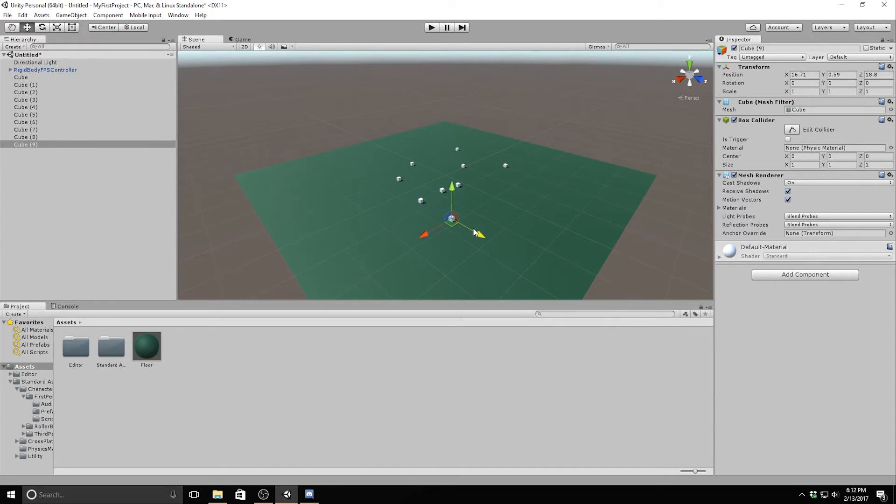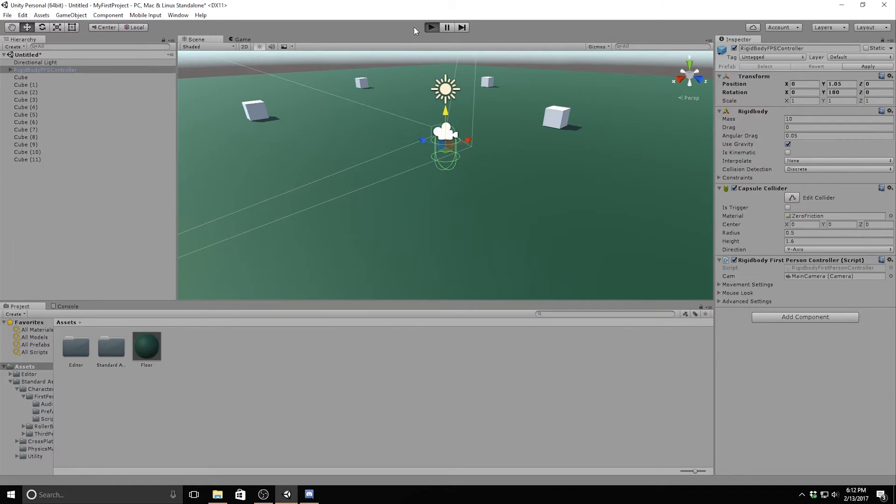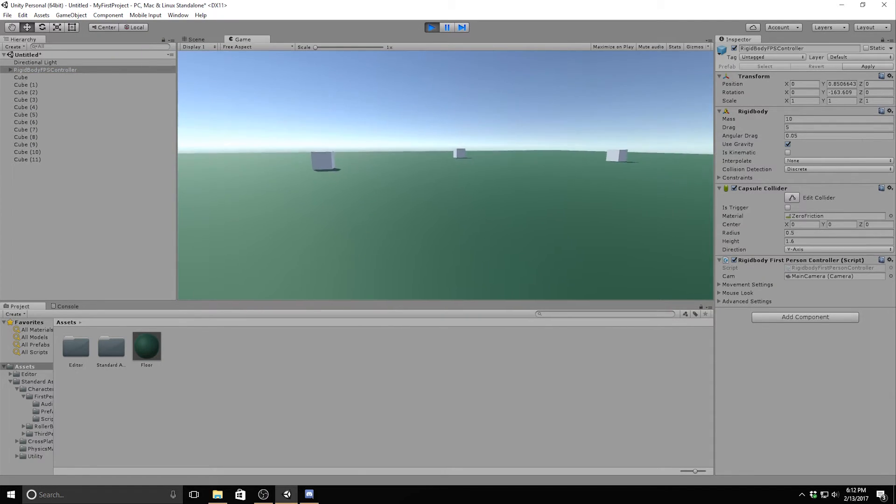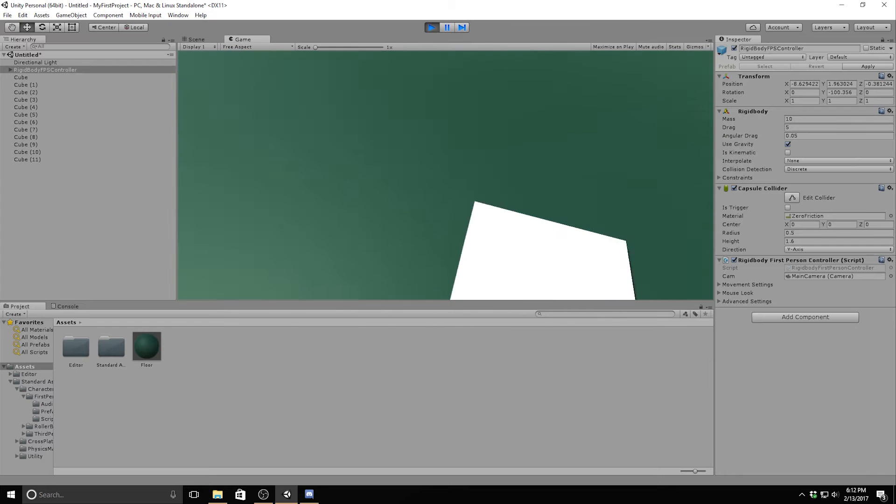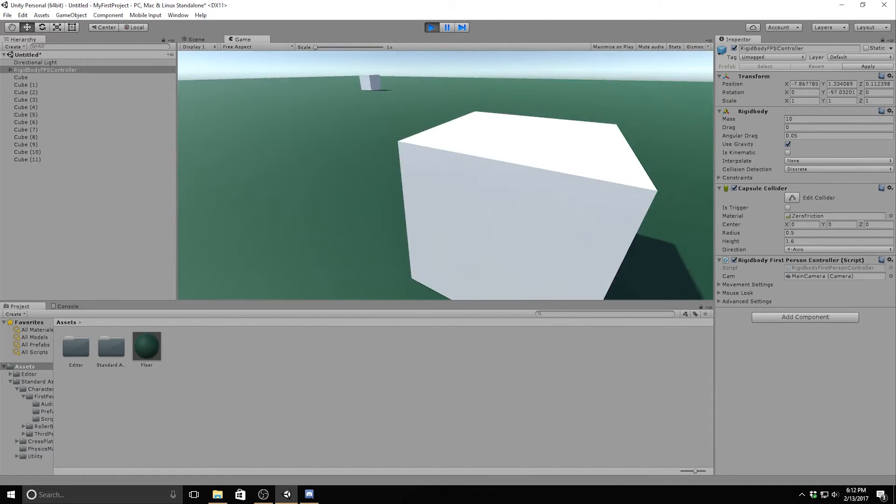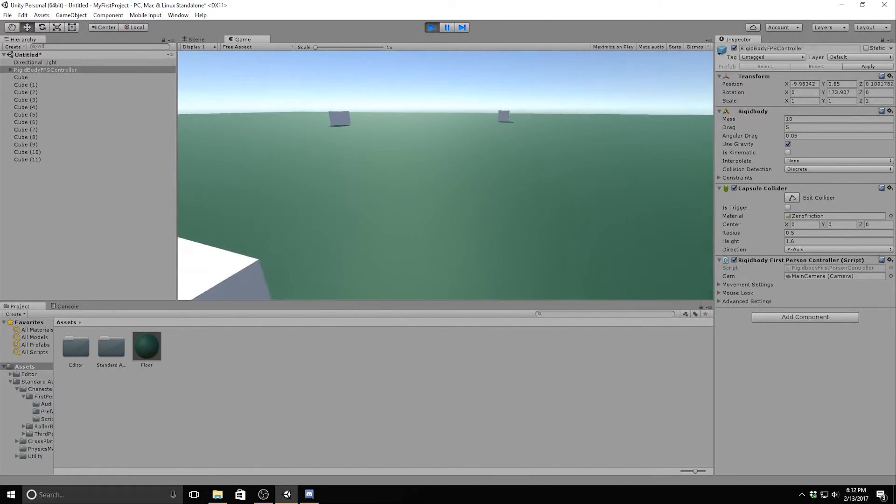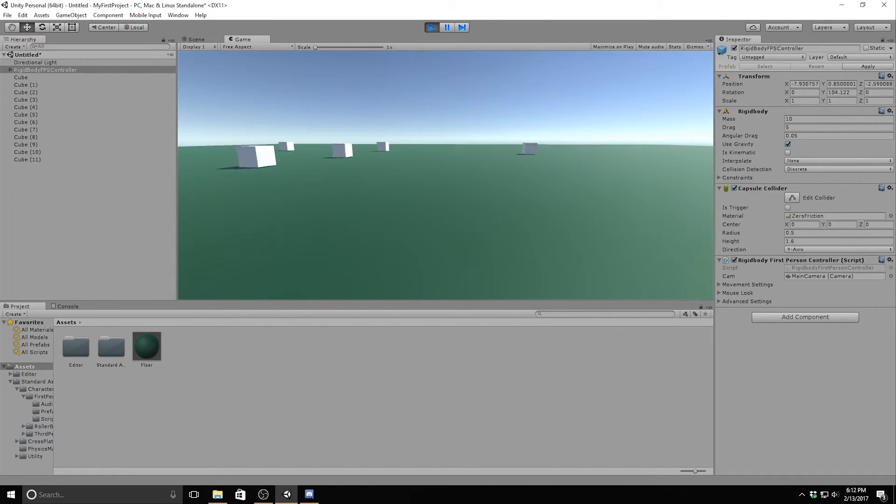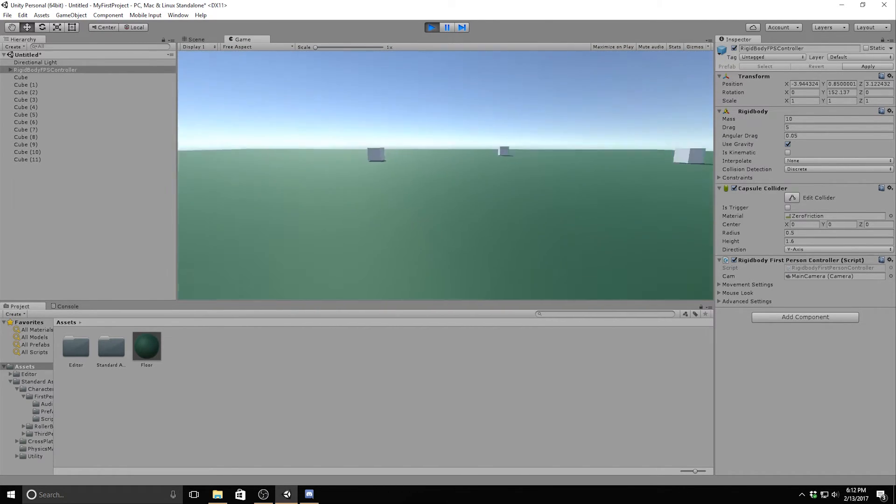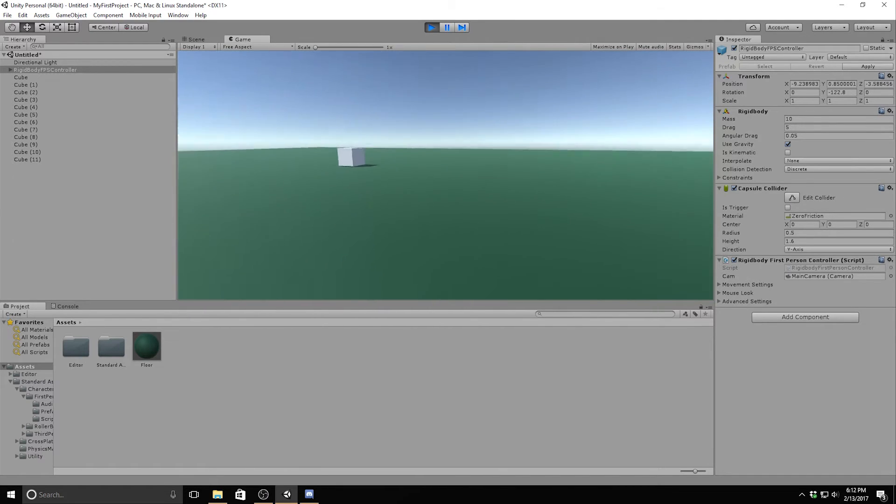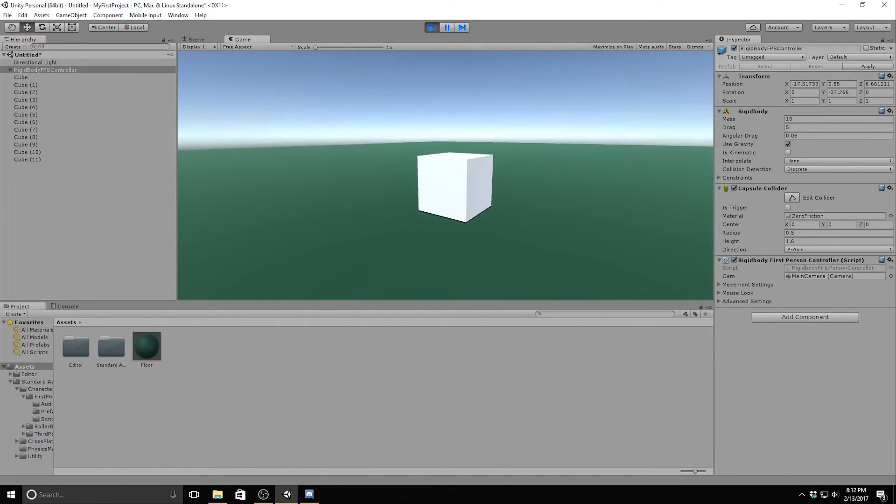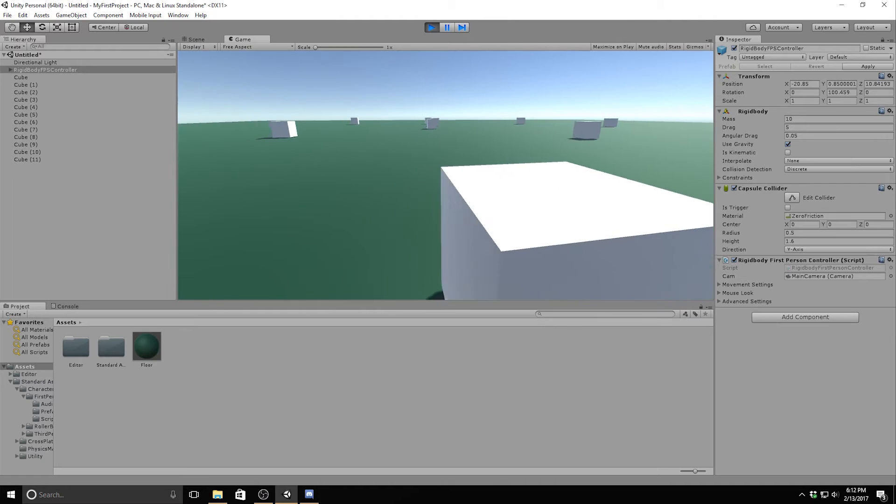This concludes the tutorial on how to make a player and an environment for your game, but what do you guys think about this? Do you think I've missed something? Let me know in the comments below. Also, what do you guys think about this pace? I tried to slow it down a little bit today.